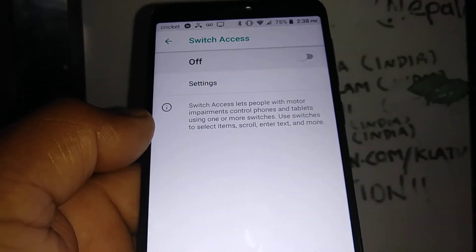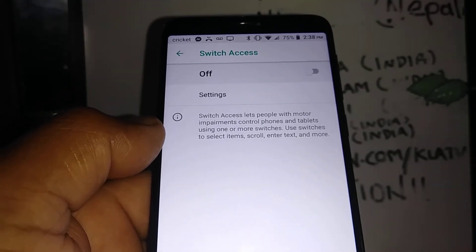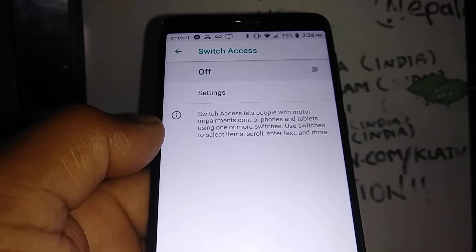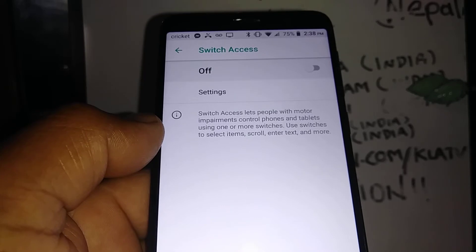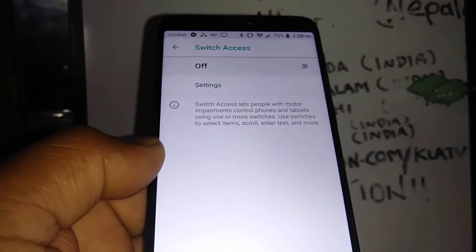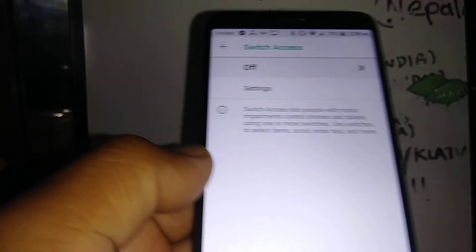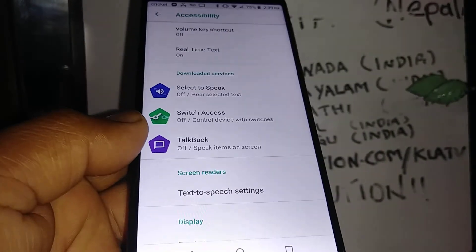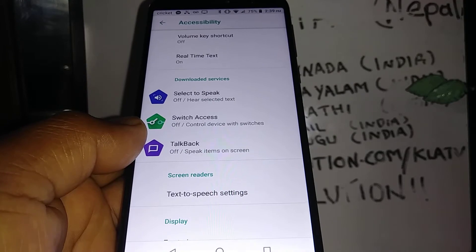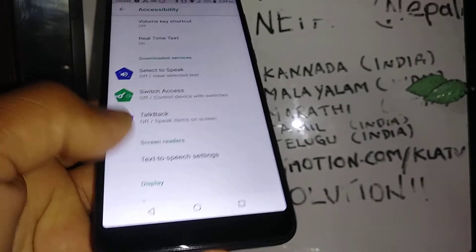Go back to Switch Access and disable this feature as well. This is how to have your phone completely stay out of some features on Accessibility. But if you still need it, you can go back to this section and enable any of these features if you'd like to use them. After you disable every feature, restart your phone to make sure everything has been saved.